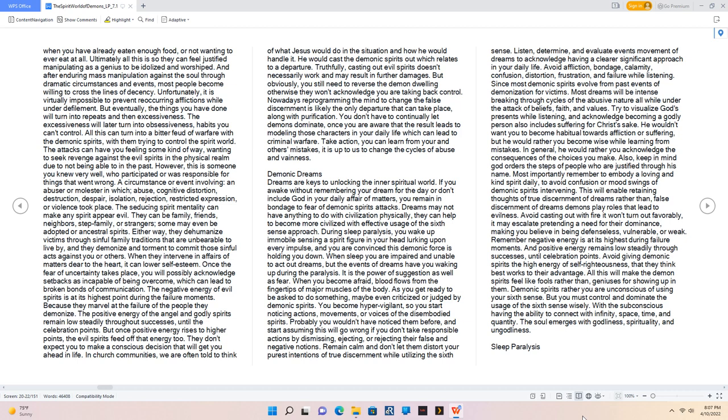They don't expect you to make a conscious decision that will get you ahead in life. In church communities, we are often told to think of what Jesus would do in the situation and how he would handle it. He would cast the demonic spirits out which relates to a departure. Truthfully, casting out evil spirits doesn't necessarily work and may result in further damages. But obviously, you still need to reverse the demon dwelling otherwise they won't acknowledge you are taking back control. Nowadays reprogramming the mind to change the false discernment is likely the only departure that can take place, along with purification.